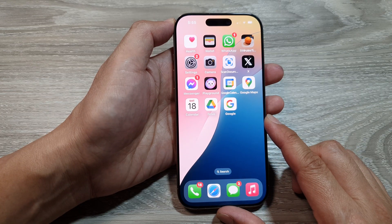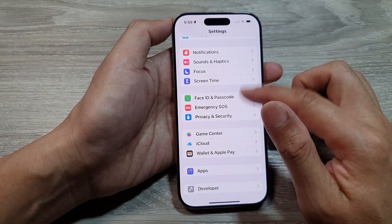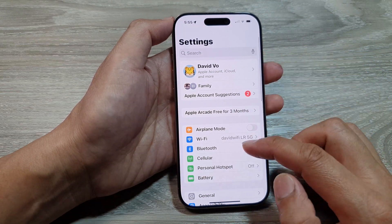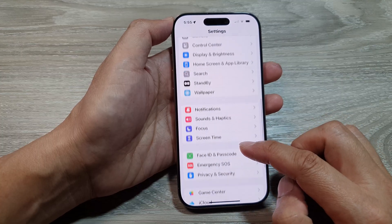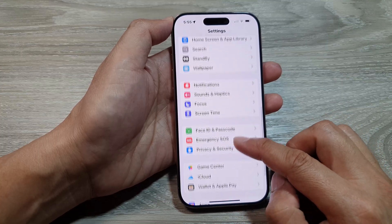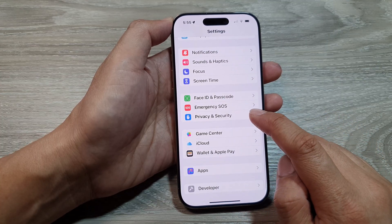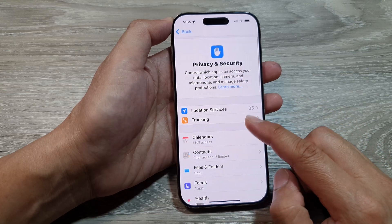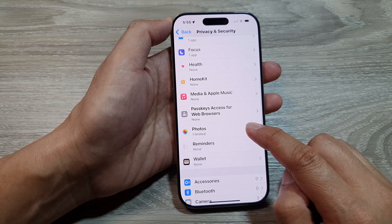On the home screen, tap on Settings. From the Settings page, scroll down and tap on Privacy and Security. Next, scroll down and tap on Photos.